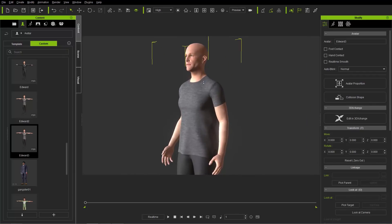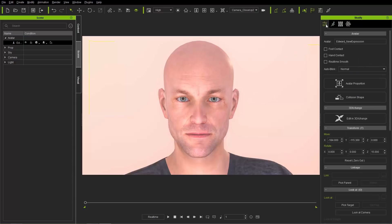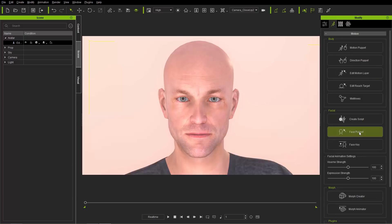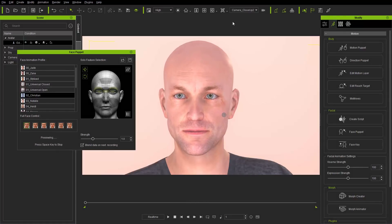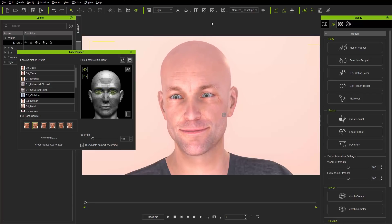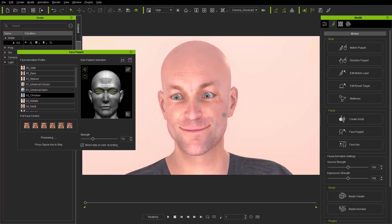Now let's demo the facial animation in iClone using a scene with global illumination and better lighting. Go to the Animation tab and choose the Face Puppet tool. You can choose from a full list of facial profiles. The Q, W, E, R, T, and Y hotkeys correspond to full facial profiles — angry, sad, happy, scared — and you can press Space to preview them.